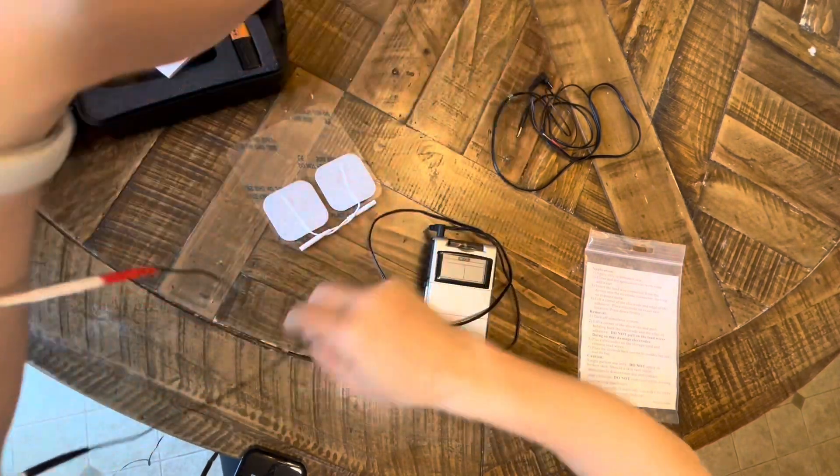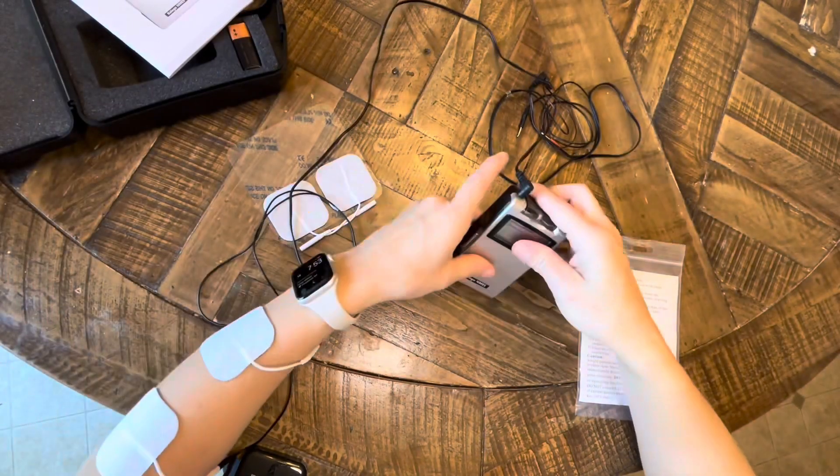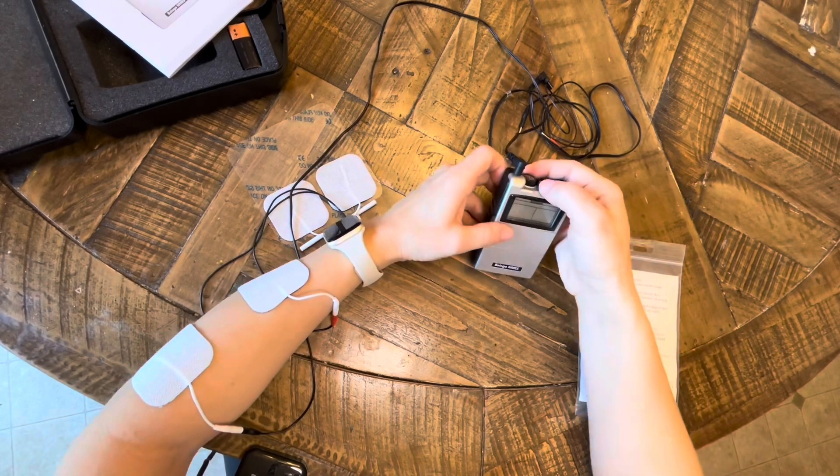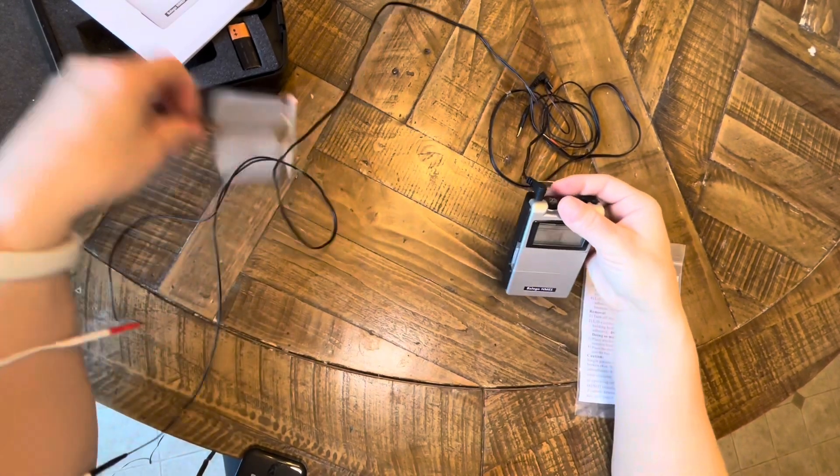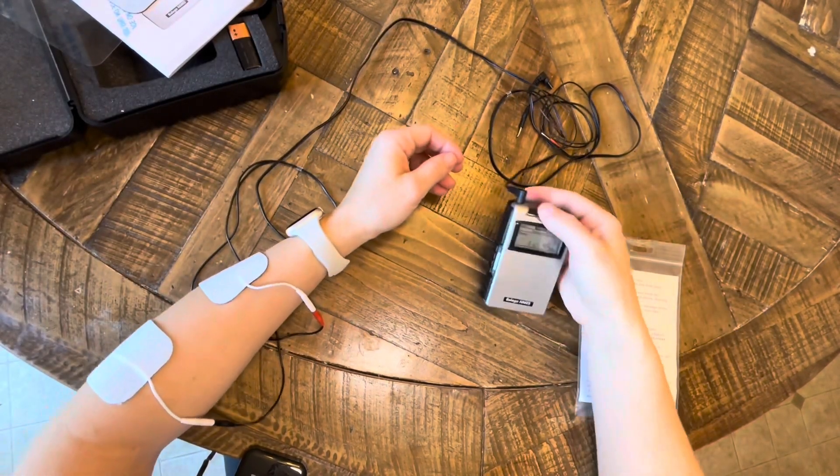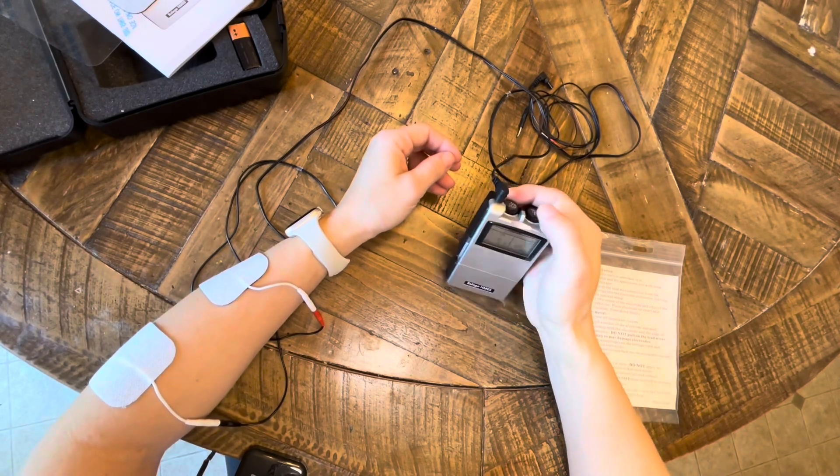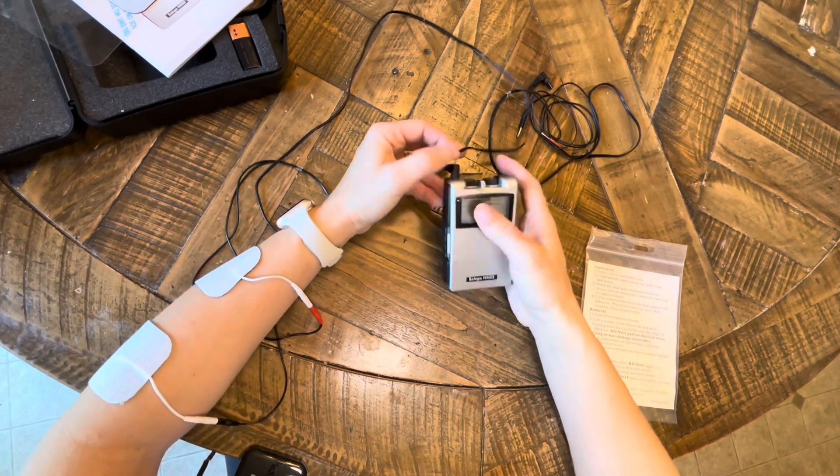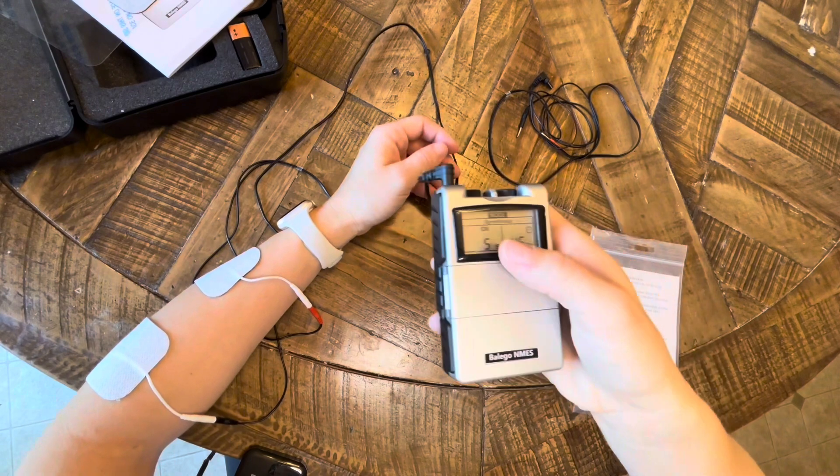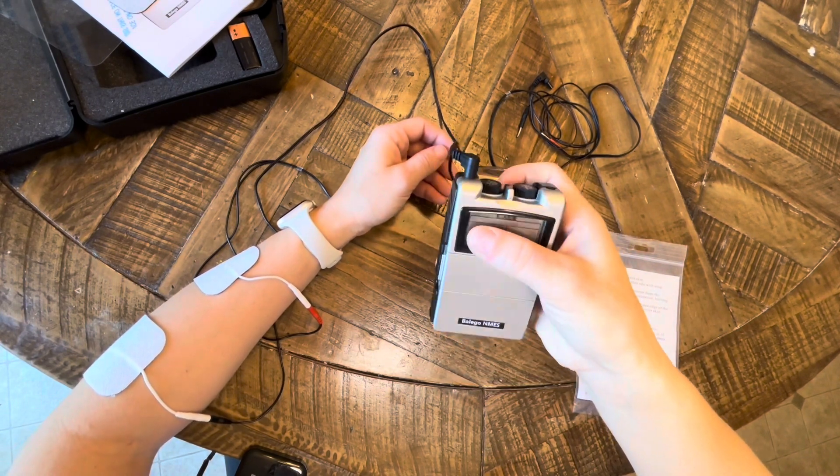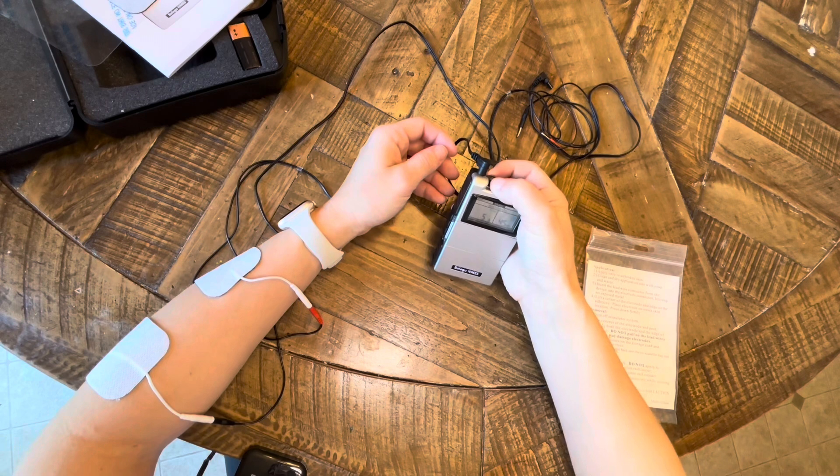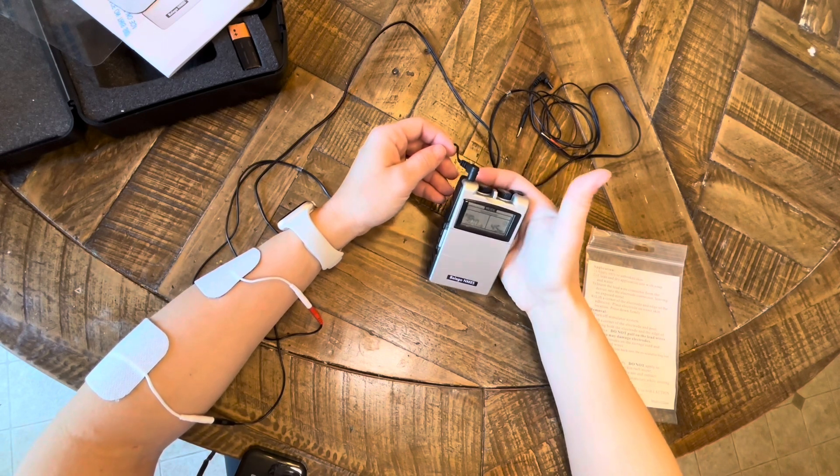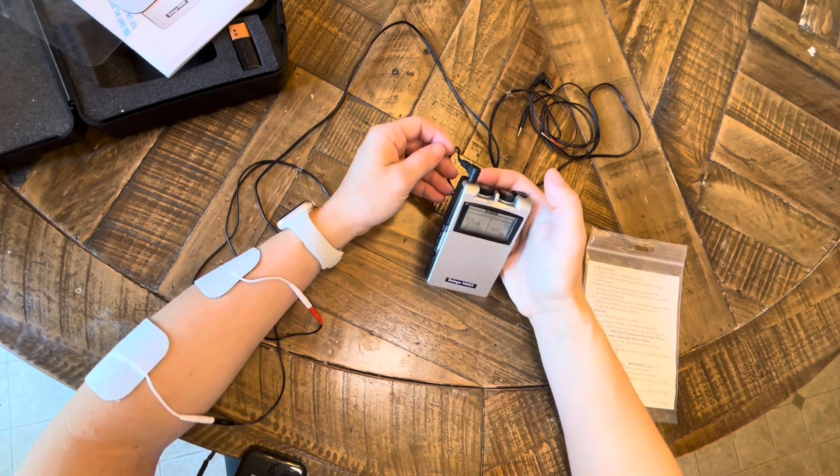So now that my electrodes are on and everything's connected, I'll turn the dial to turn it on. All my parameters are set to the same thing that it was when I last used it. The CH—that's for channel—that will flash when my e-stim is on, so that's when I will actually turn up the intensity.